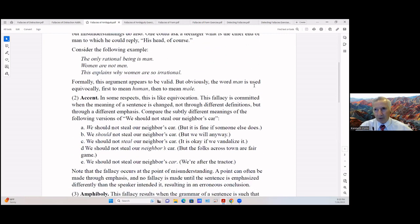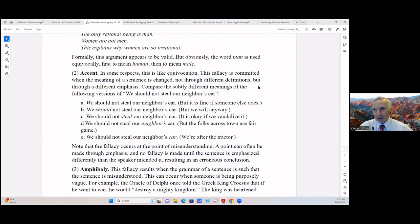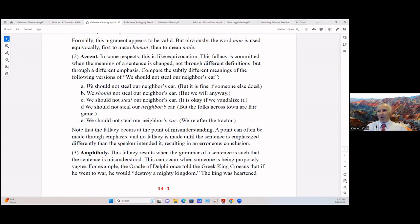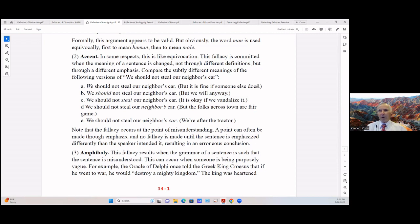Another ambiguity is the accent, or the emphasis if you want to call it that. In some respects this is like equivocation. This fallacy is committed when the meaning of a sentence is changed not through different definitions but through a different emphasis.